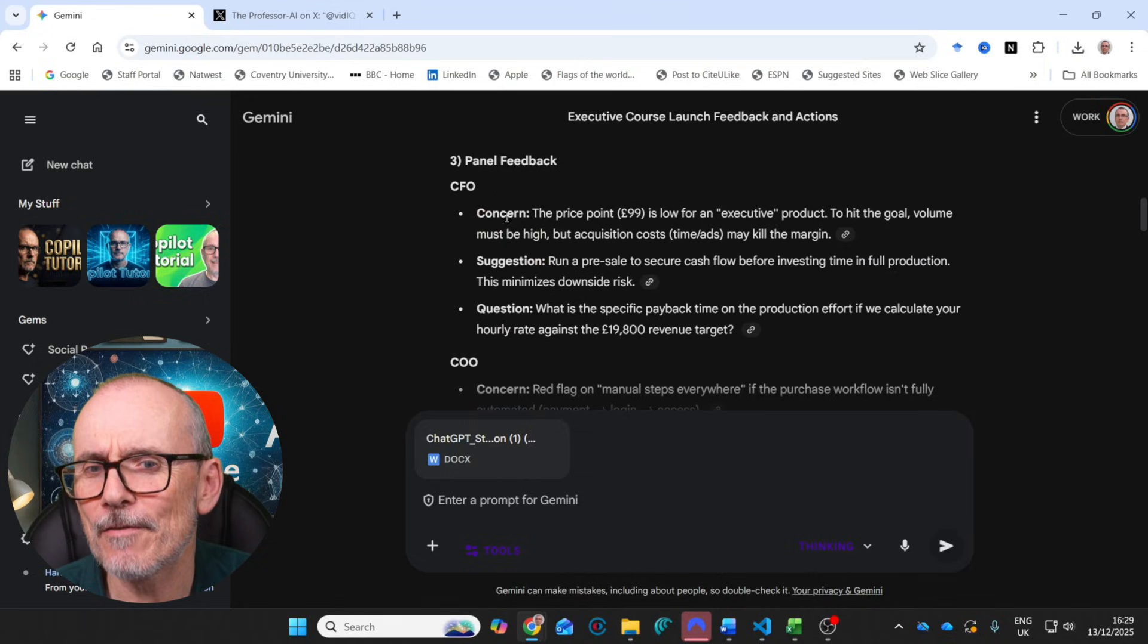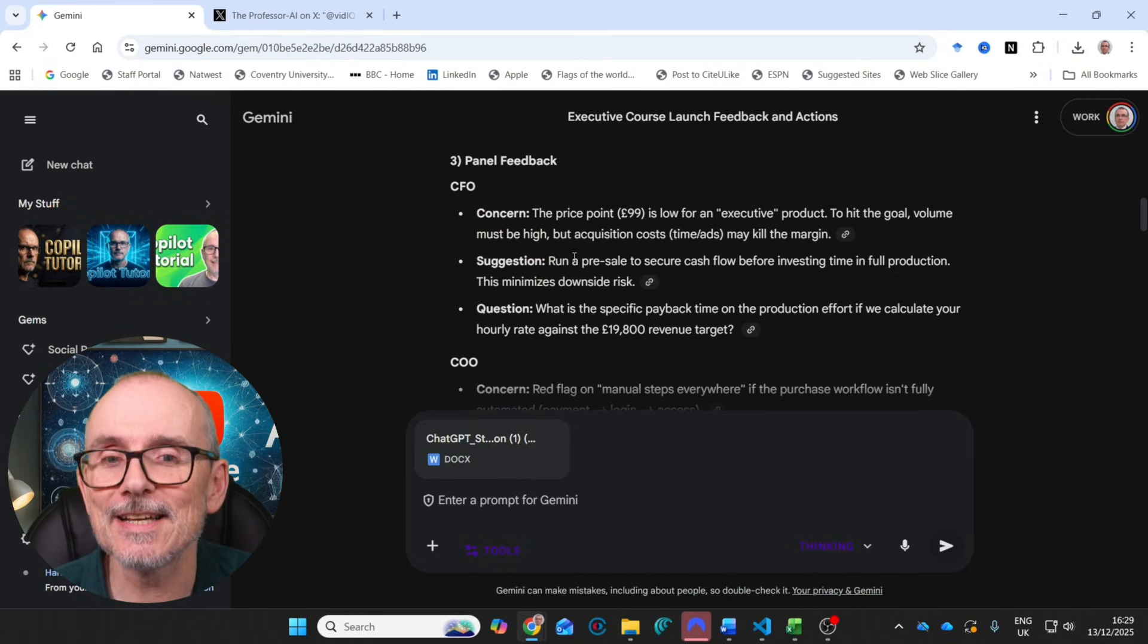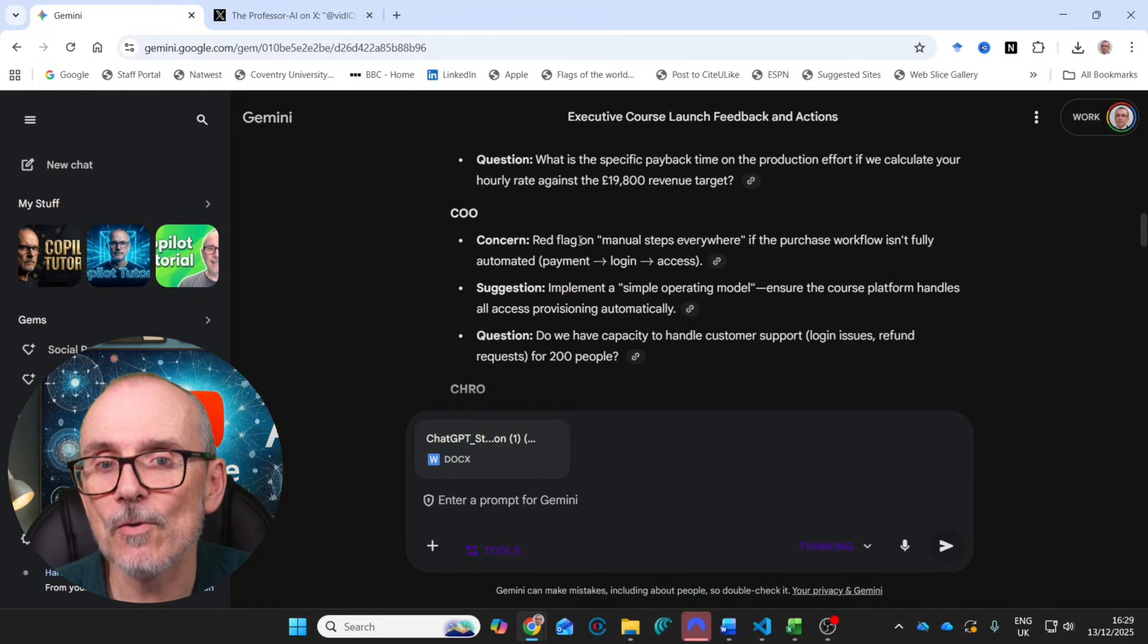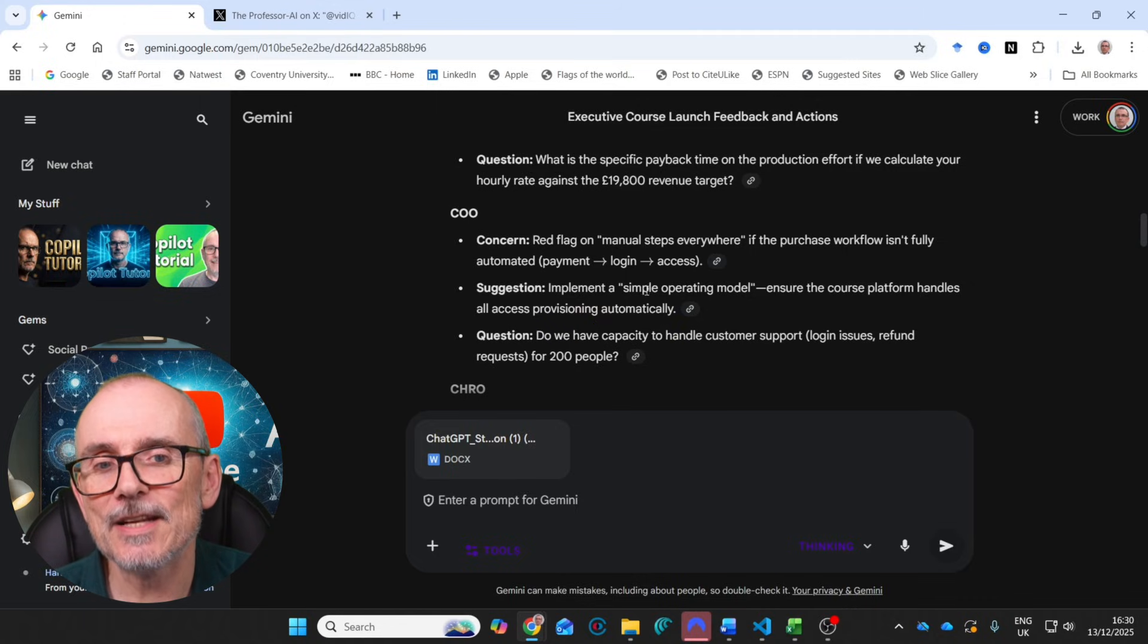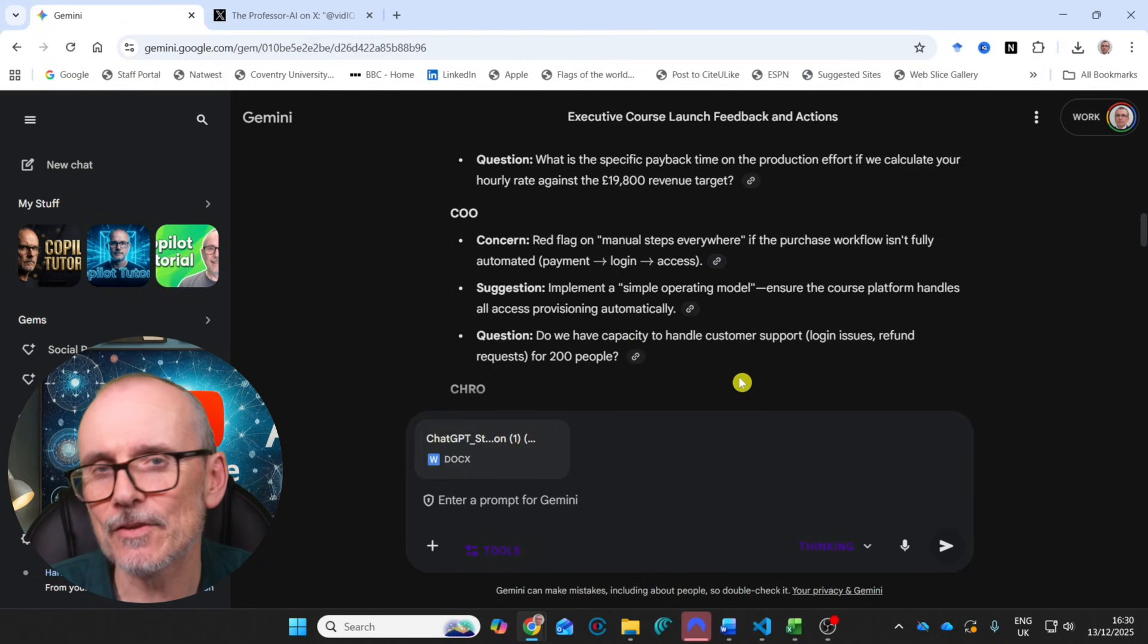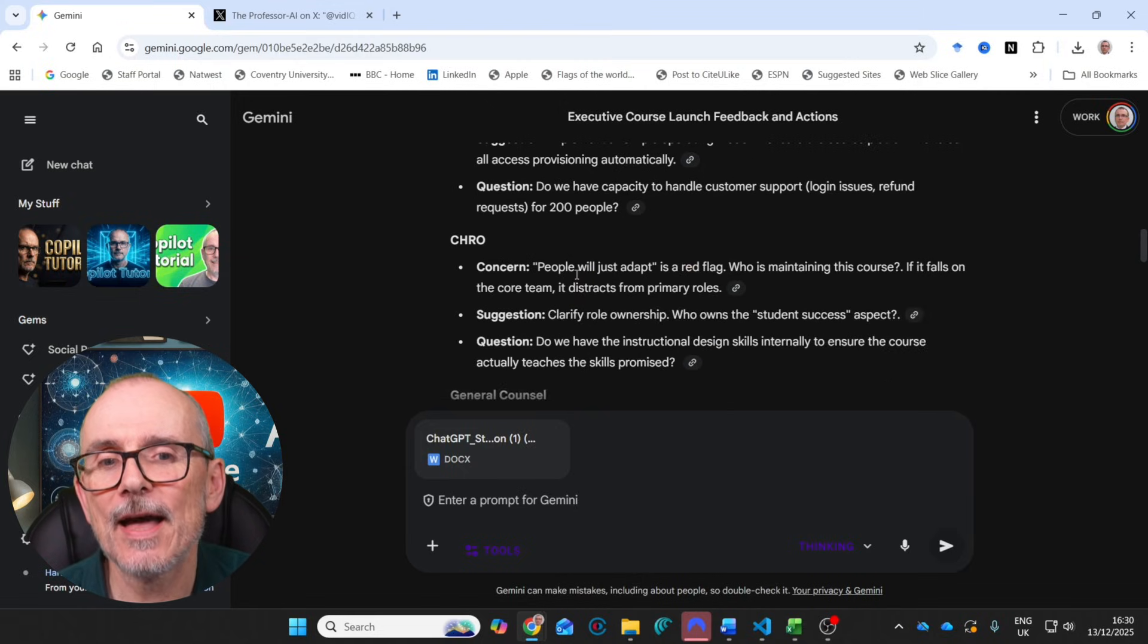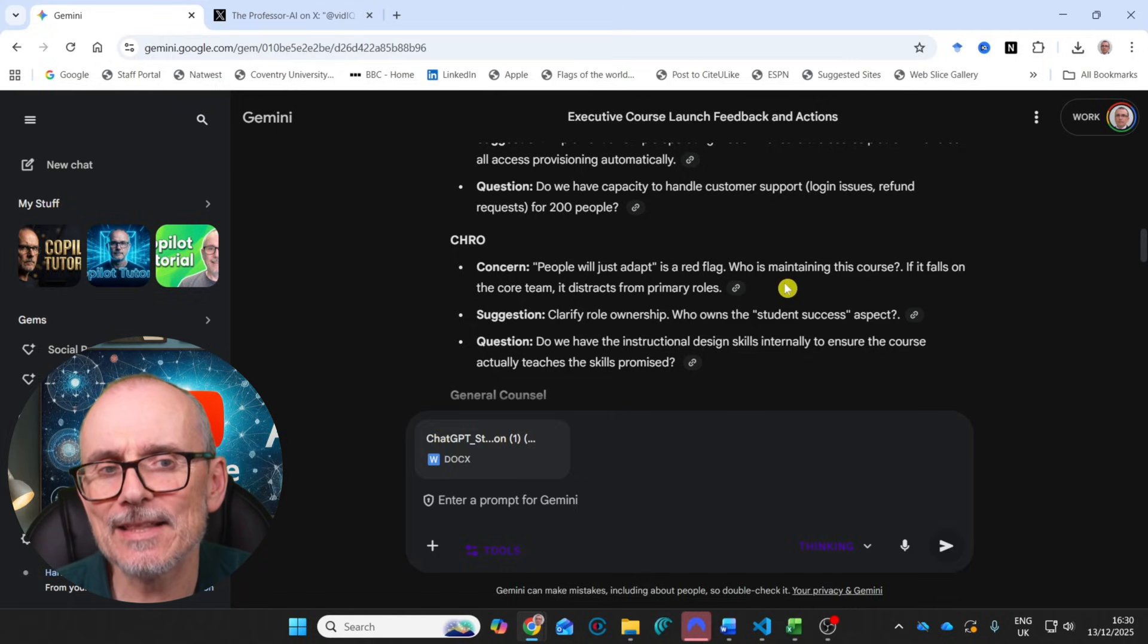And it gave me a summary of the idea, key assumptions. And then I got the panel feedback. So the CFO was concerned at the price point. Not surprising and gave me suggestions and asked some questions. COO, concerned about manual steps everywhere. A lot of it was manual. Suggestion, implement a simple operating model. So think about how people might ask for them, how we might produce them, how we might get them back to them. And then concerns, people will just adapt. Is it a red flag? Who's going to maintain this program, etc.?